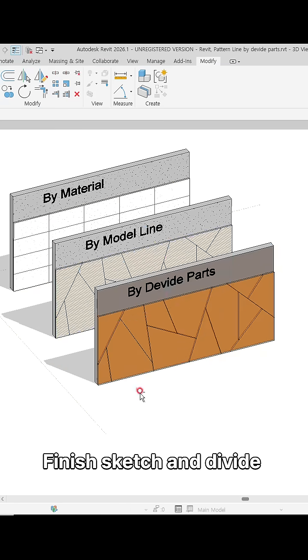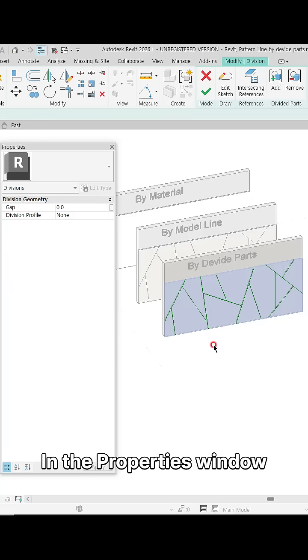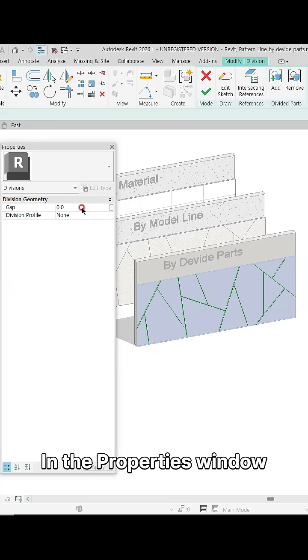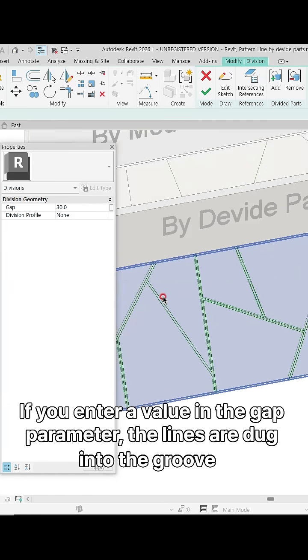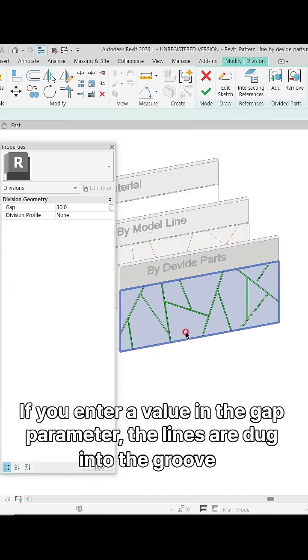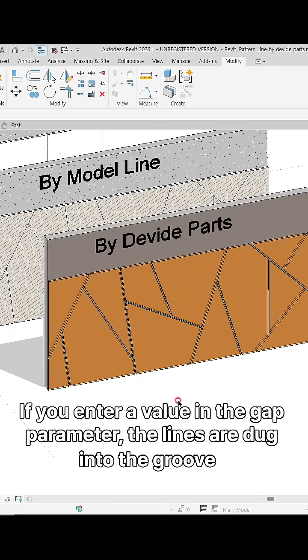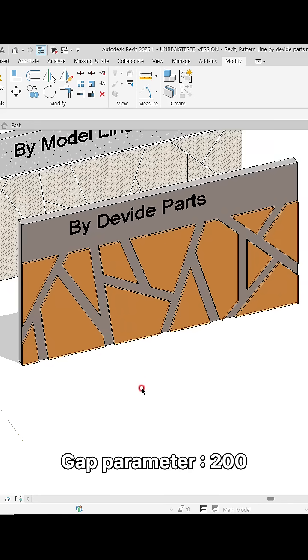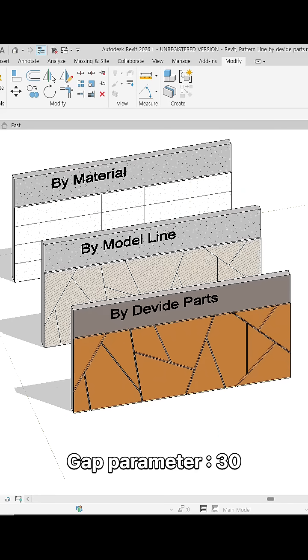And divide. Edit division in the properties window. If you enter a value in the gap parameter, the lines are dug into the groove. Gap parameter 200, gap parameter 30.